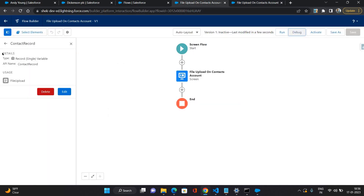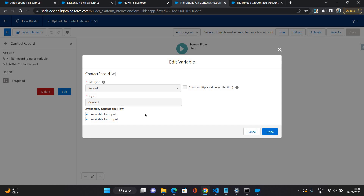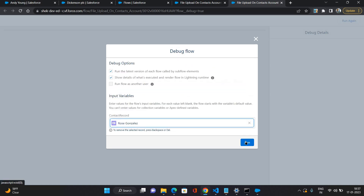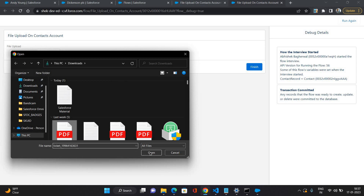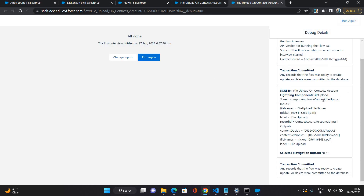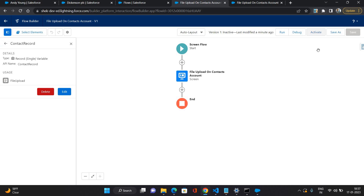So that means you need to use 'available for input' for this contact record variable which we have defined. Now I'm going to select a contact — let me select this one — click run. I'm going to upload any file here, click done and click finish. As you can see the file upload has the content document version ID and file names, no error. The record ID is coming as null here — I'm not sure why. Maybe there is no record ID on this contact in debug. Let's see it in real time — I'm just going to activate it.